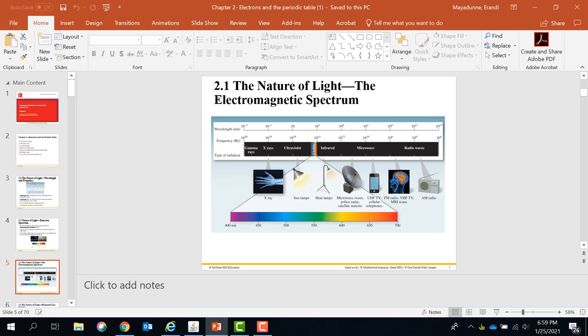In the colors of the visible light, the red color has the highest wavelength and lower frequency. The purple color has a lower wavelength but the highest frequency.